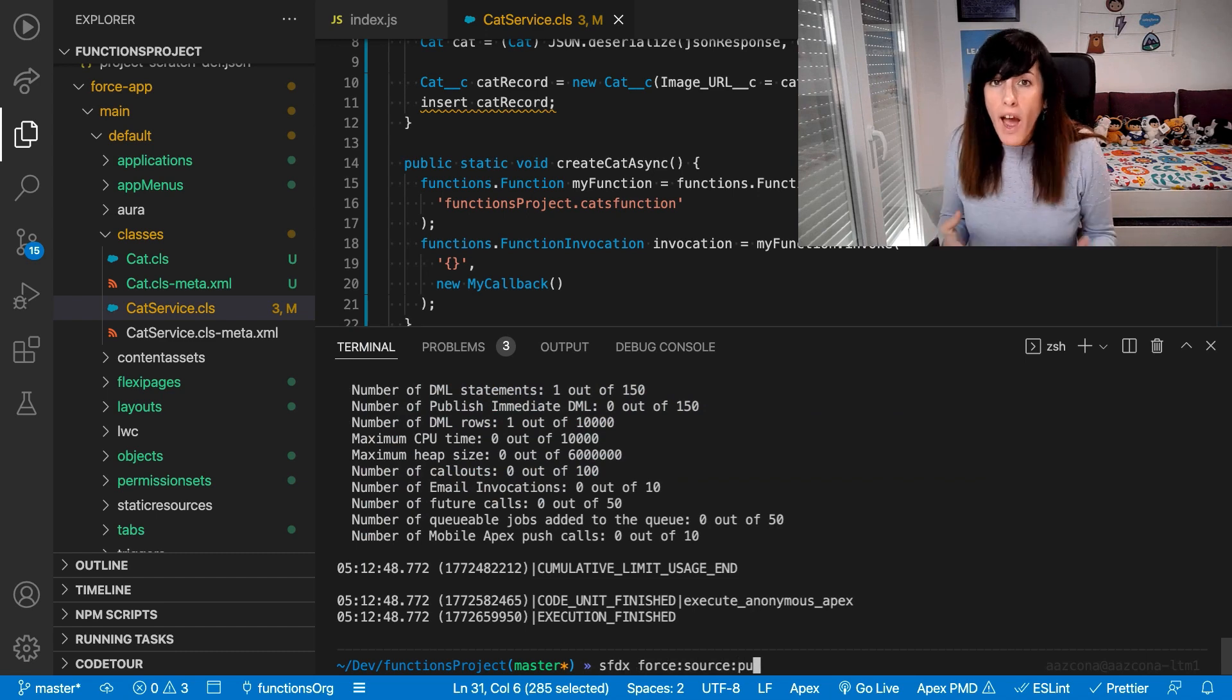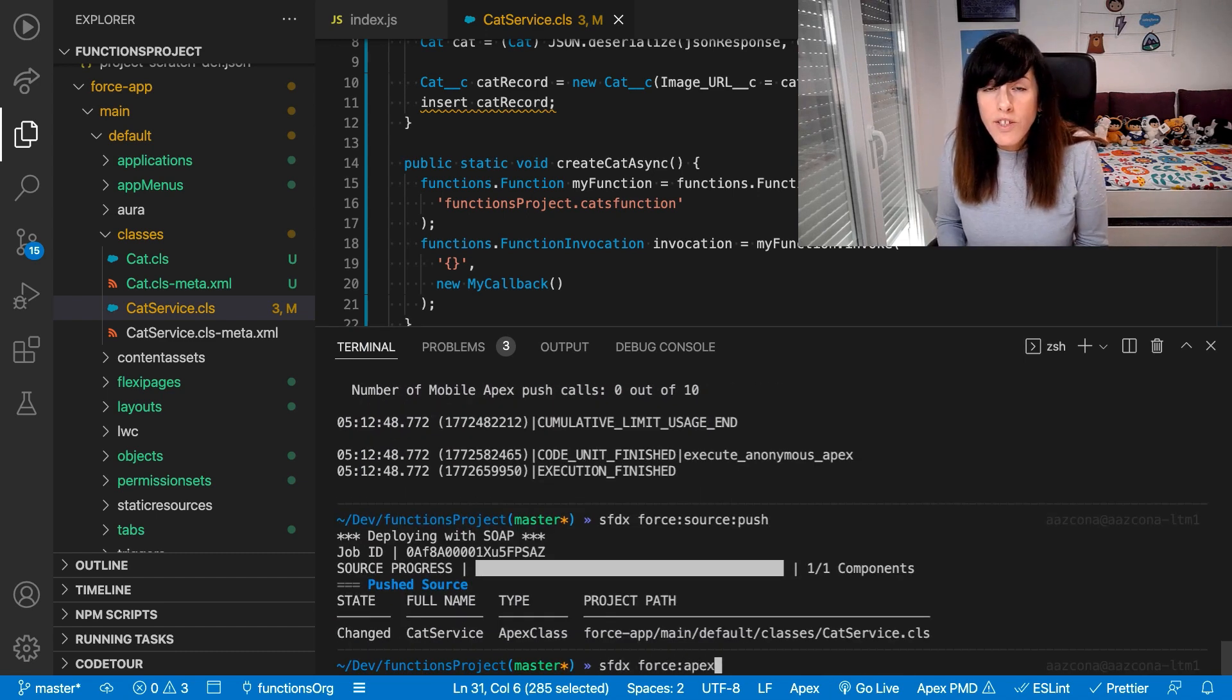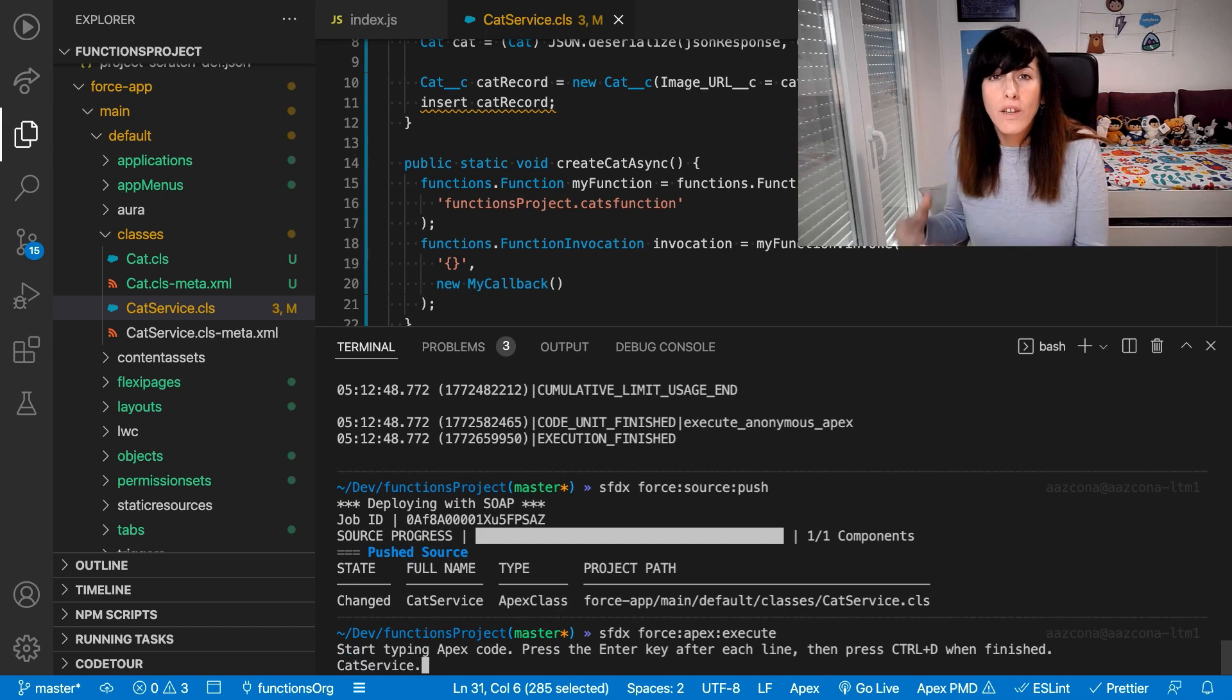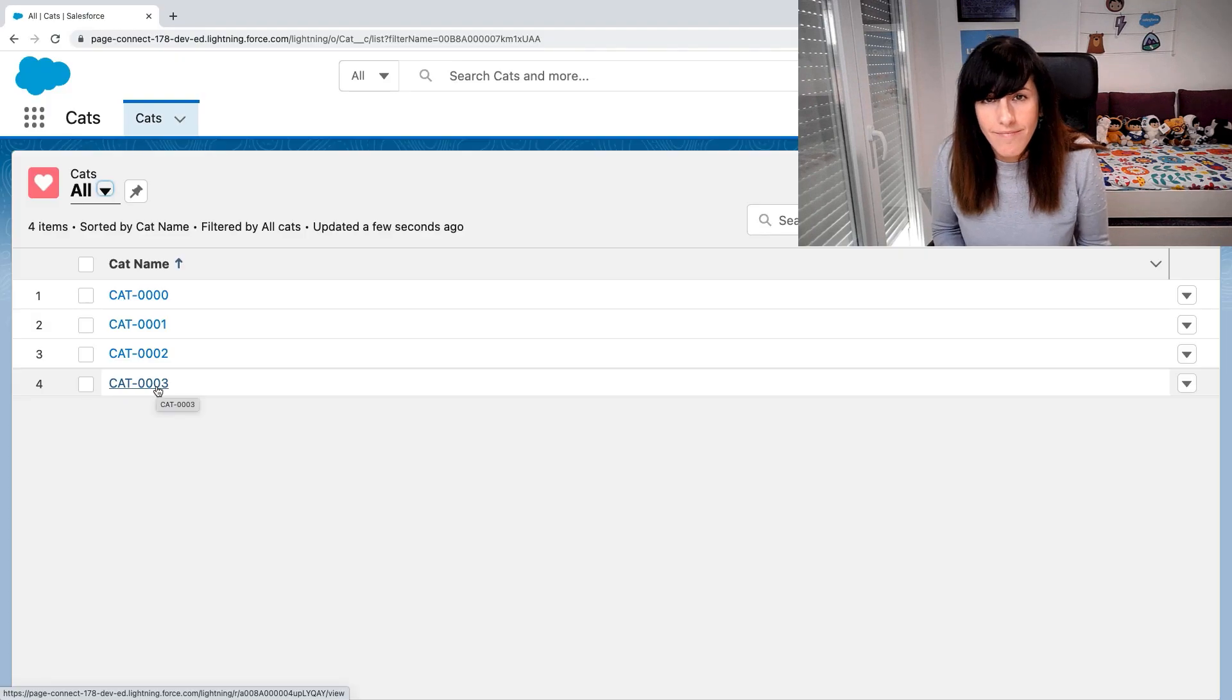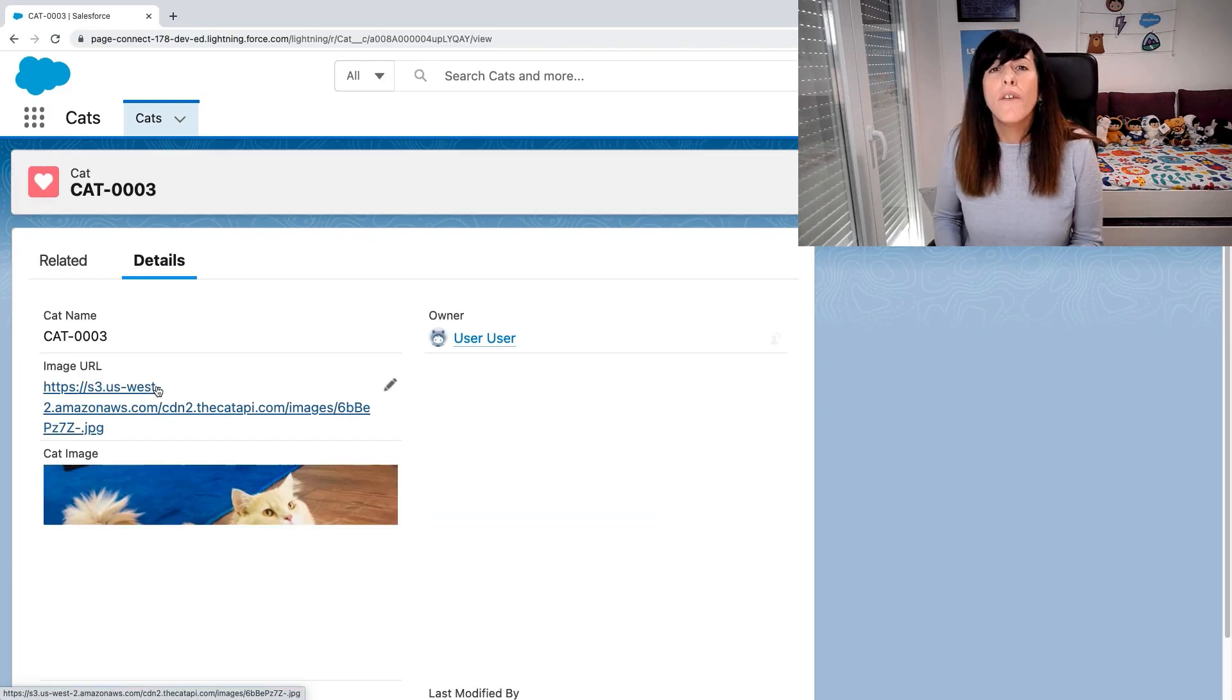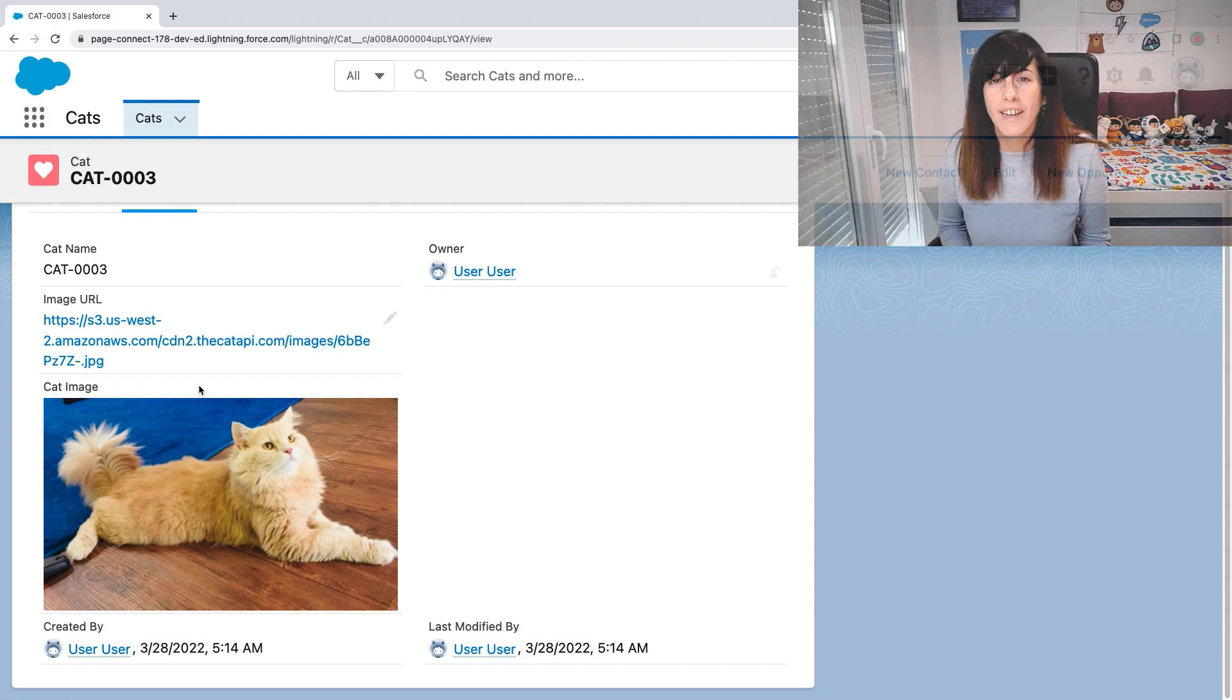Great. So now let's push the code to our organization. Let's call the new method that we have created and let's take a look at the result. There we have a new cat record that has been created.